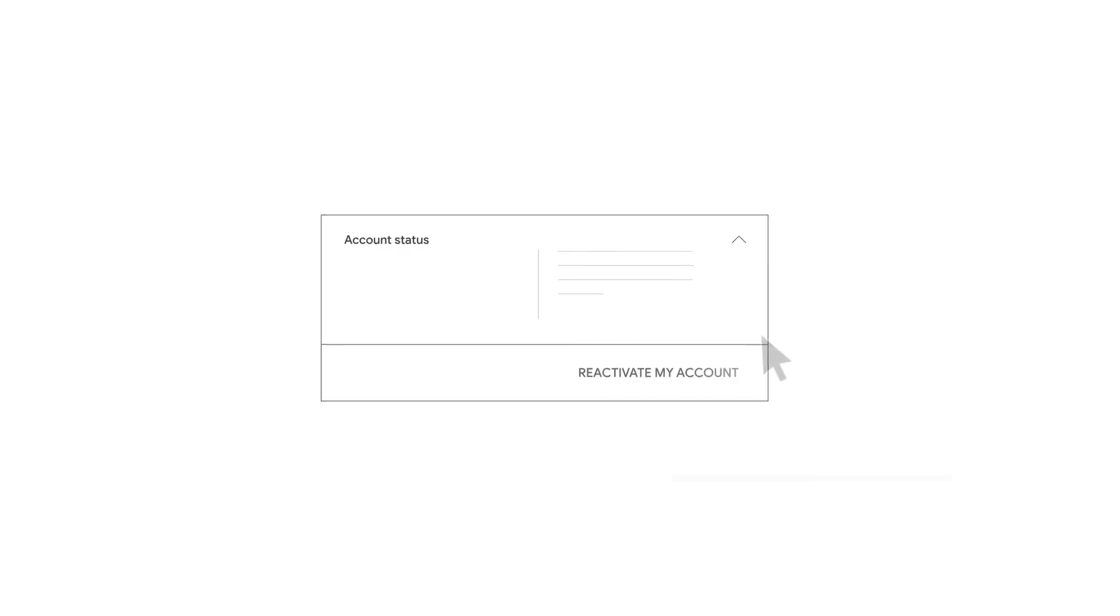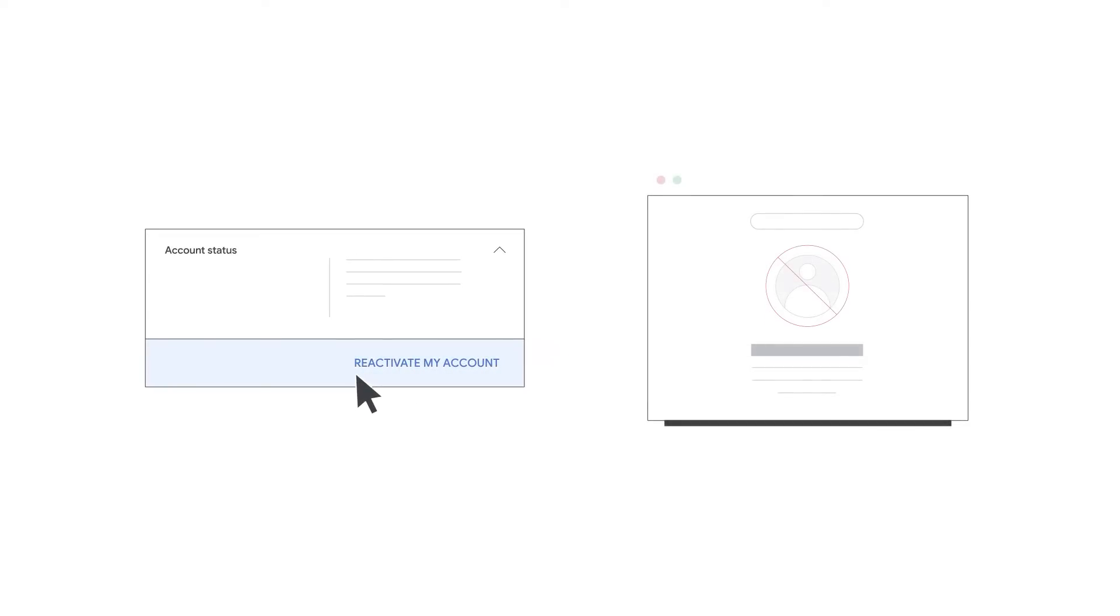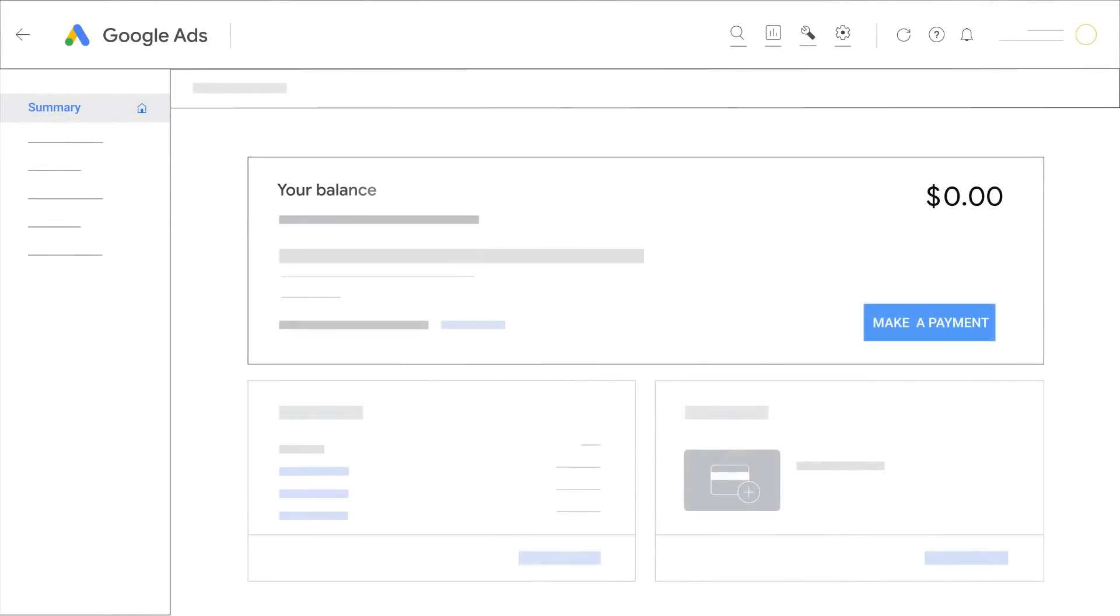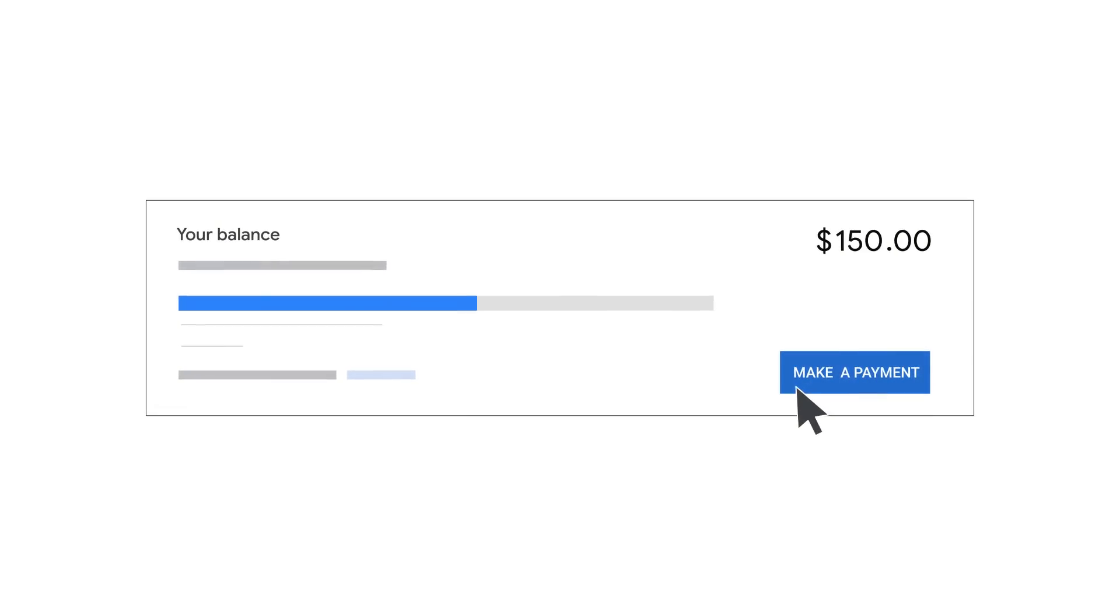If you cancel your account, you'll need to reactivate it if you want to use it again in the future. If you decide to cancel your account, you'll still need to pay for any accrued costs in your account.